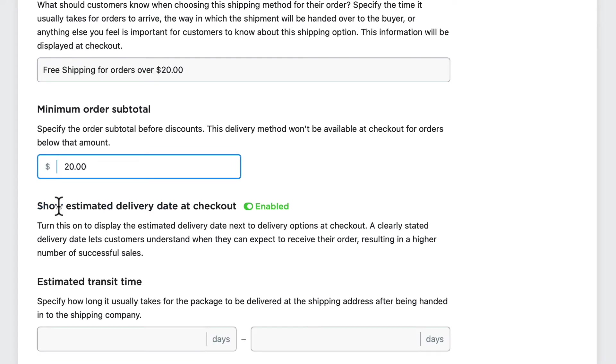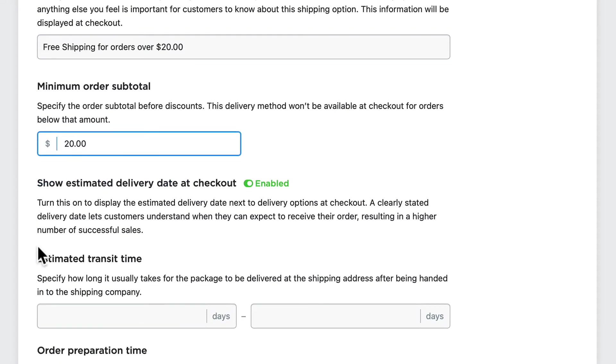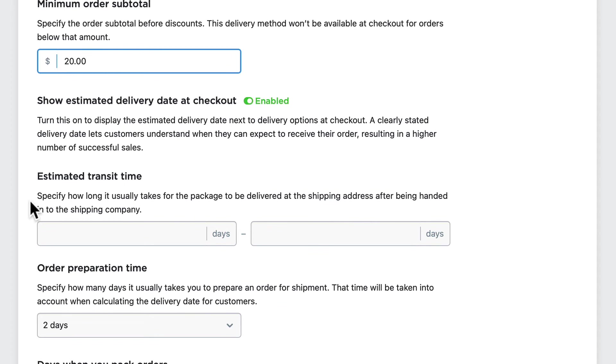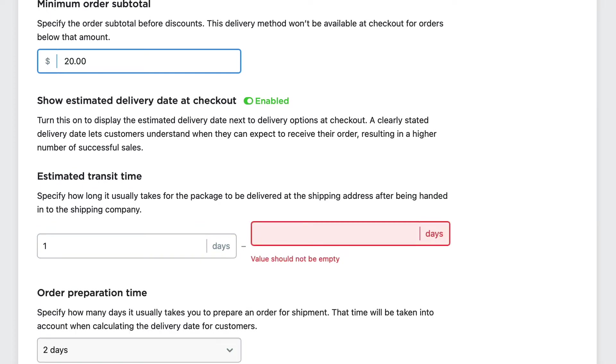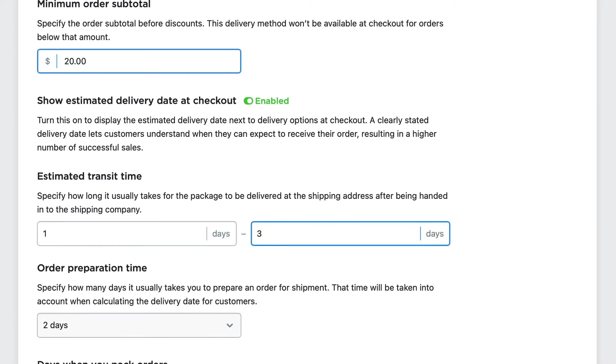I can add an estimated delivery date at checkout. To enable this, I would set an estimated transit time and an estimated order preparation time. So I can put in here from one to three days with two days of preparation time.